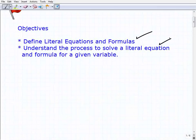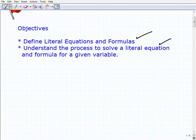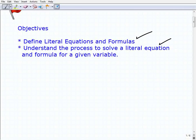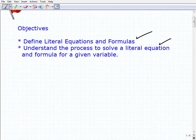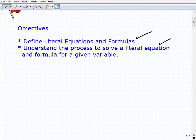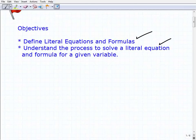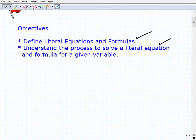Two things before we get going. First, you really need to know how to solve multi-step equations and be comfortable with all the inverse operations, the distributive property, etc. If you struggled with solving equations, you're going to have a tough time here. I wouldn't even recommend watching this lesson until you go back and know how to solve multi-step equations.